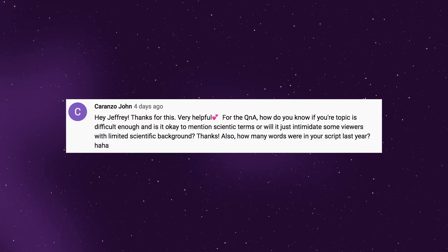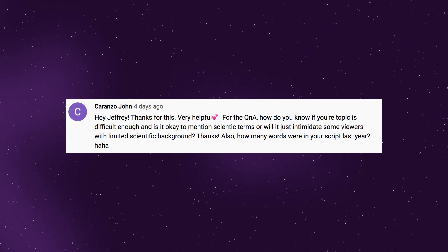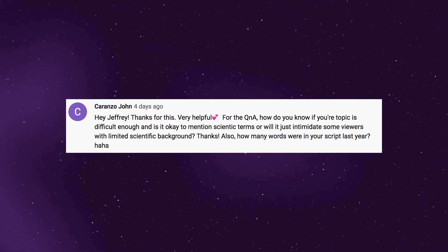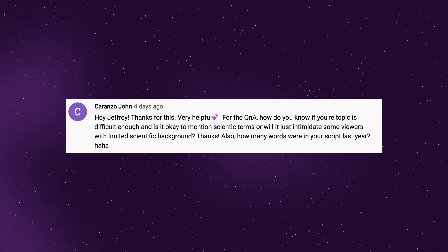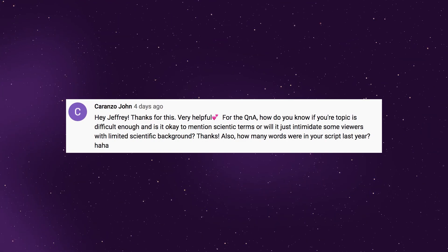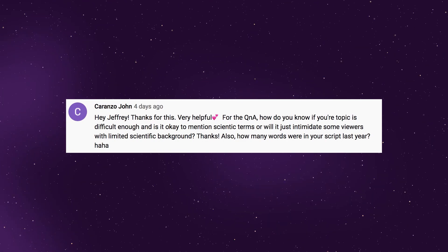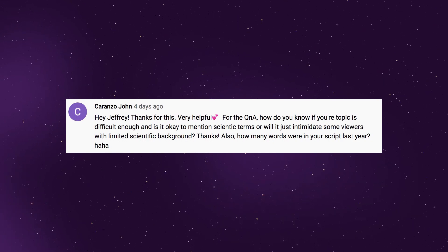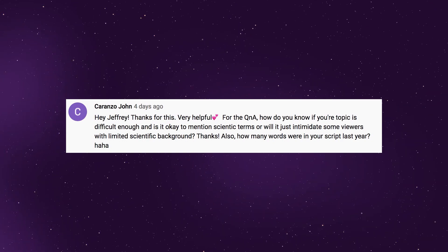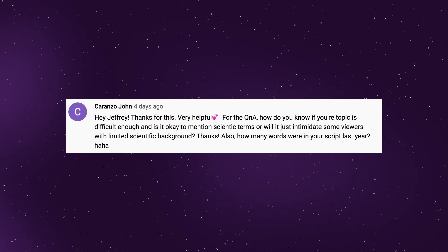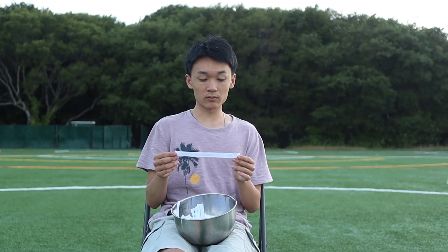How do you know if your topic is difficult enough, and is it okay to mention scientific terms, or will it just intimidate some viewers with limited scientific background? Also, how many words were in your script last year?